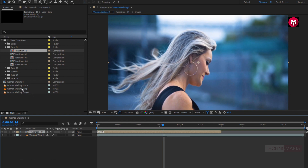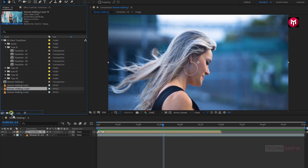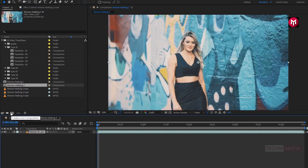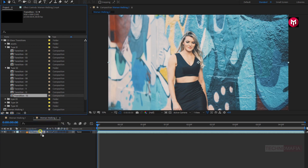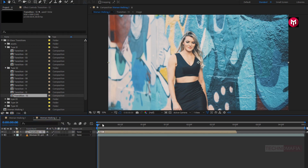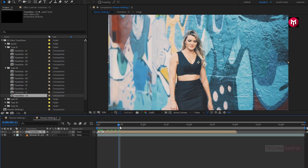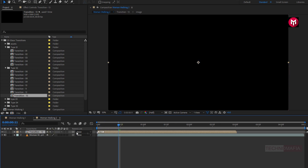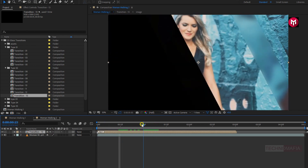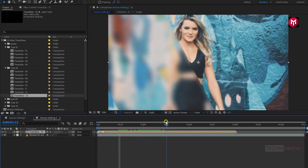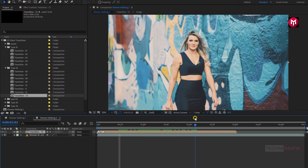Now let's apply a transition to another media file. Again drag and drop the media file on this composition icon. This will create a new composition by the media file name. Now let's apply another transition to this media file. Here I will add transition 13 to the timeline. Now to apply this transition to our media file, we need to select this small icon for collapse transformation. You can see the preview. Perfect. Here you can see the glass transition effect.